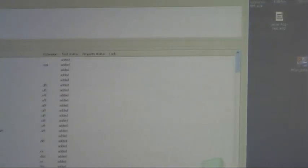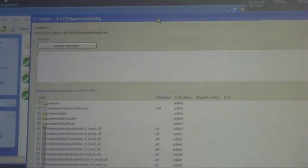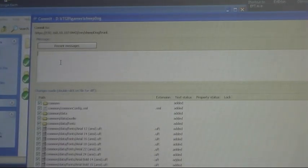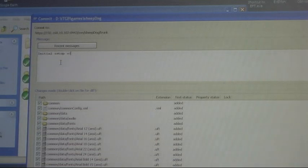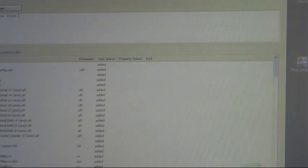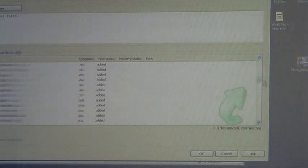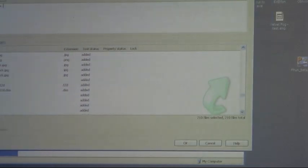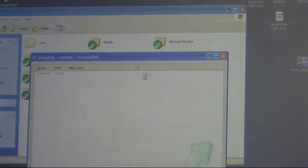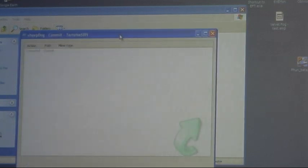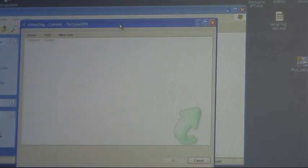I can type a message up here that tells what I've done and I'll just say Initial Setup of All Files. There we go. It lists all the files that I've put in there. Big first commitment. Then I'll just say OK, and Tortoise is going to commit them for me.